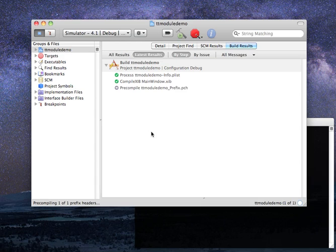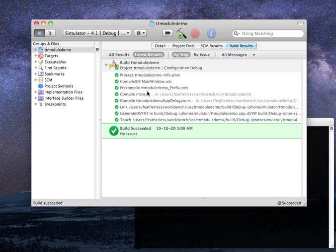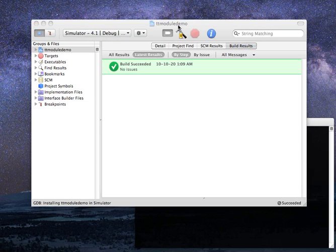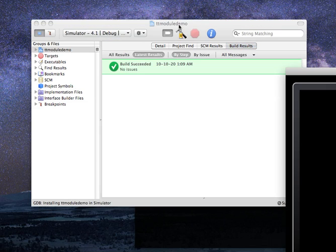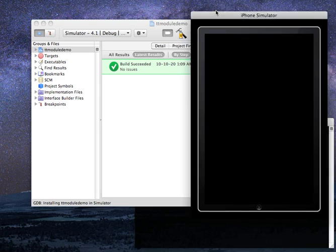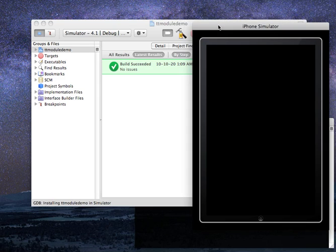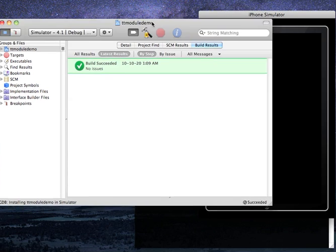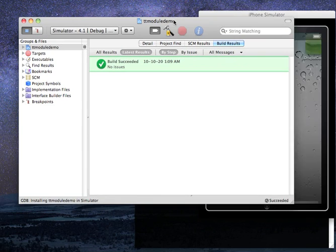You'll notice we can build it, run it, everything will be fine. Launching this up. Pretty standard starting procedure for an application. Now, what if we want to add Three20 to this?